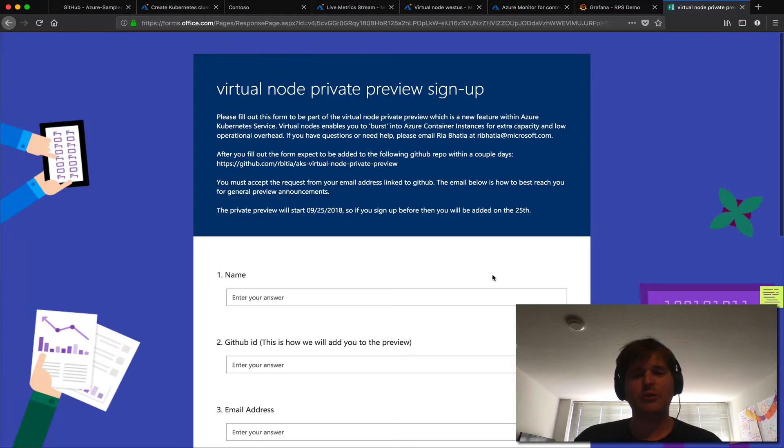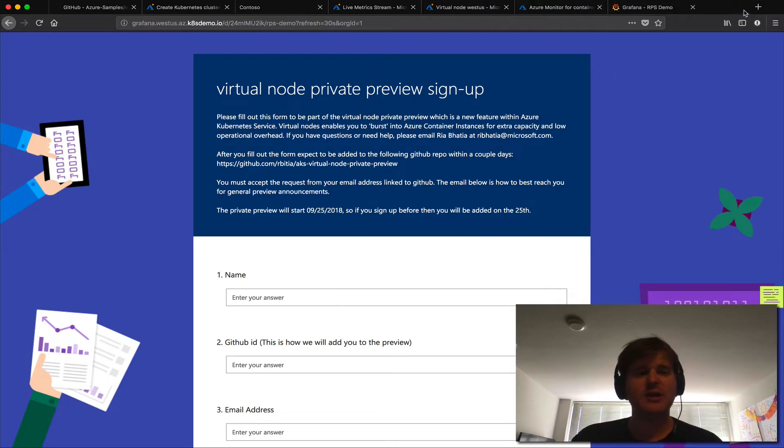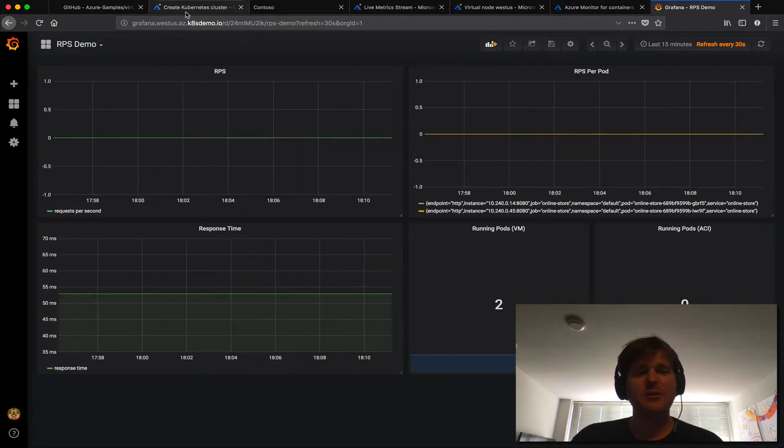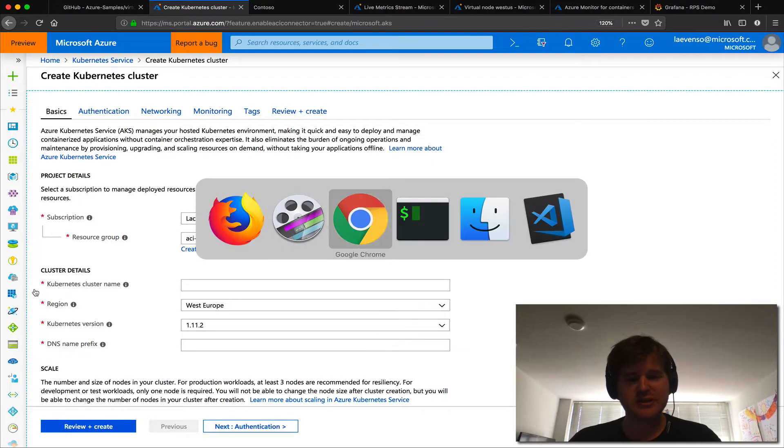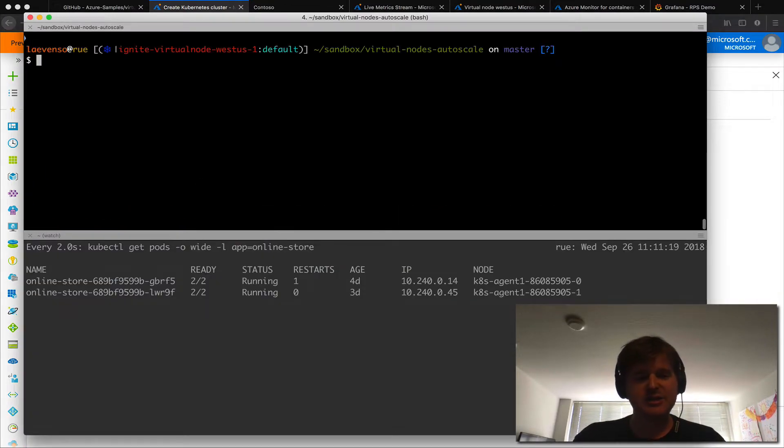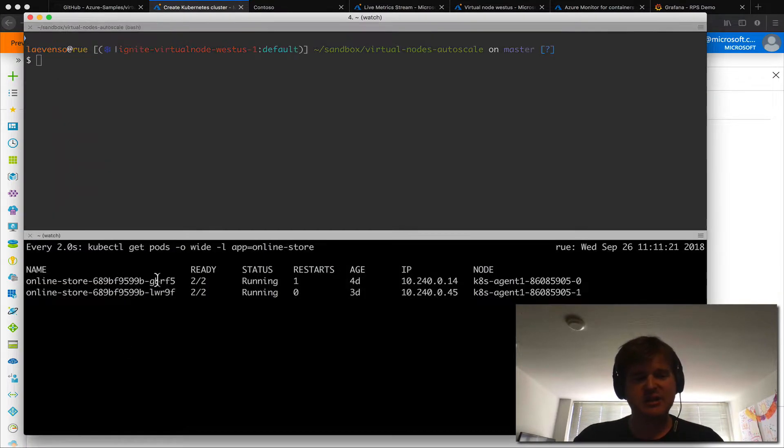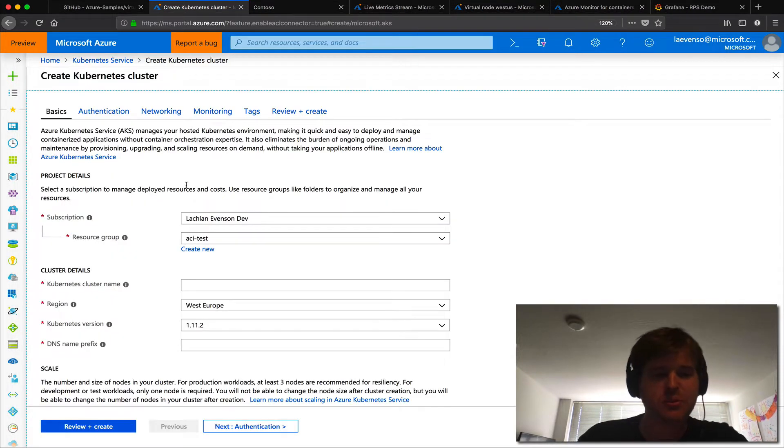That should just load a form and you can go through that and we can get you access to the private preview. Now for the demo itself I'm going to show you two things. One is here I actually have access to the cluster with the demo on it and I'm just going to show you some portal walkthroughs here.